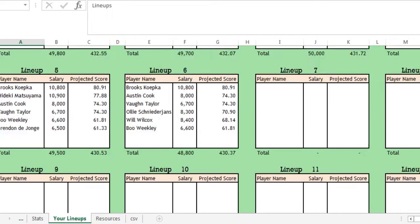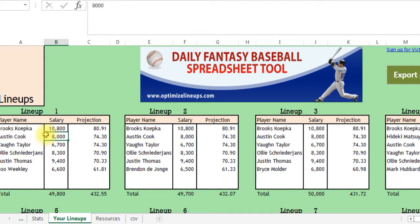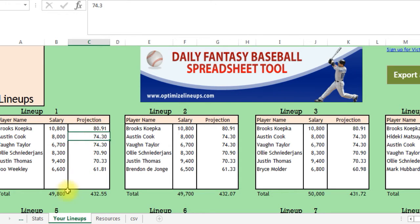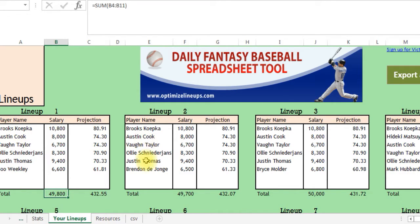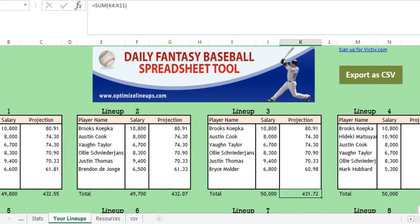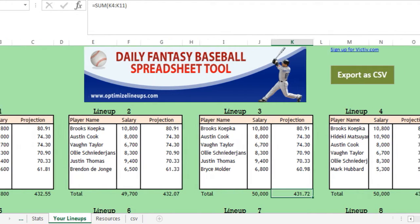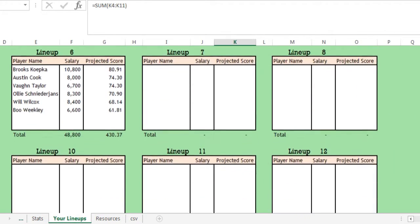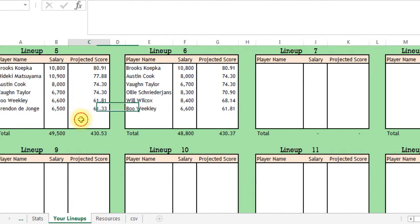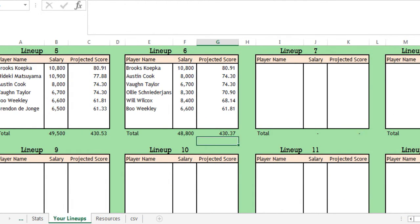Just scroll up to the top and here are your lineups. Here's the most optimal lineup — 432.55 is the projected score. See how it kept it under $50,000 and used six golfers. Then here's the next one: 432.07, 431, and so on, right down to here's the sixth lineup. You can run up to 200 lineups.